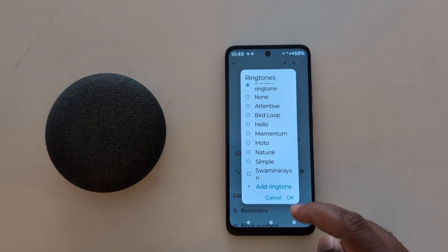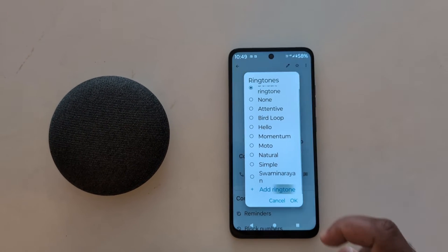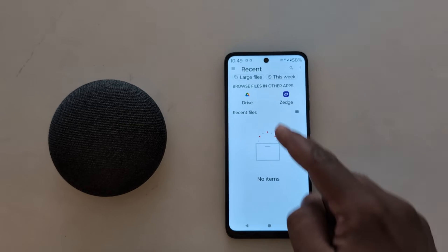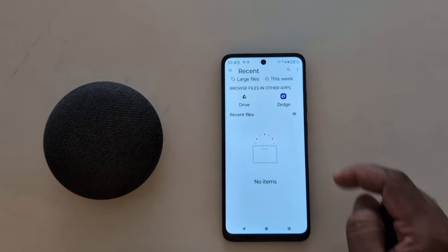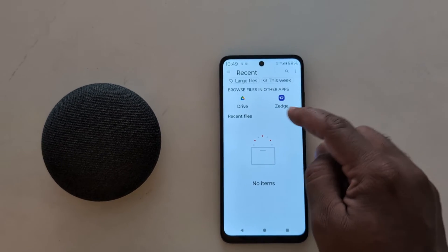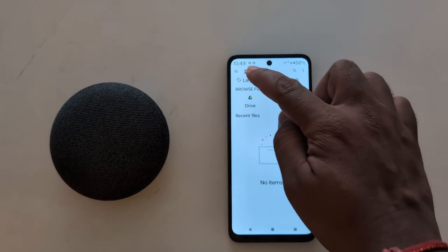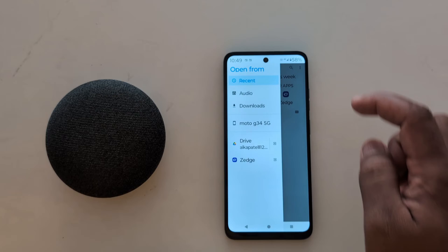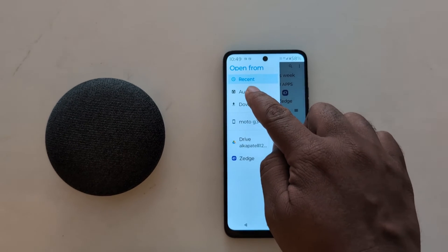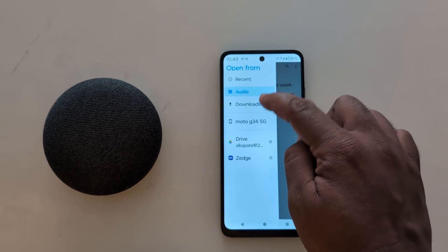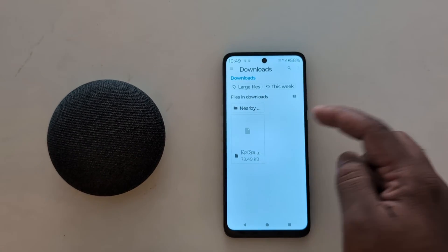Tap on the 'Add Ringtone' option. You can now see your phone's file list. Select the audio file you want to use. Tap on the three-line menu — here you can see the audio files or the downloads option.